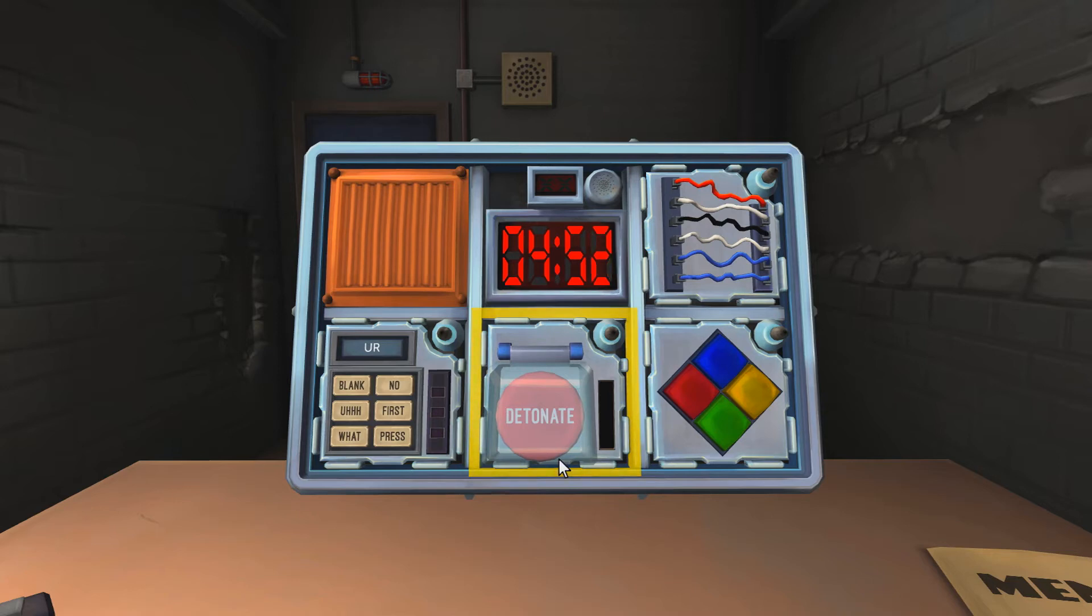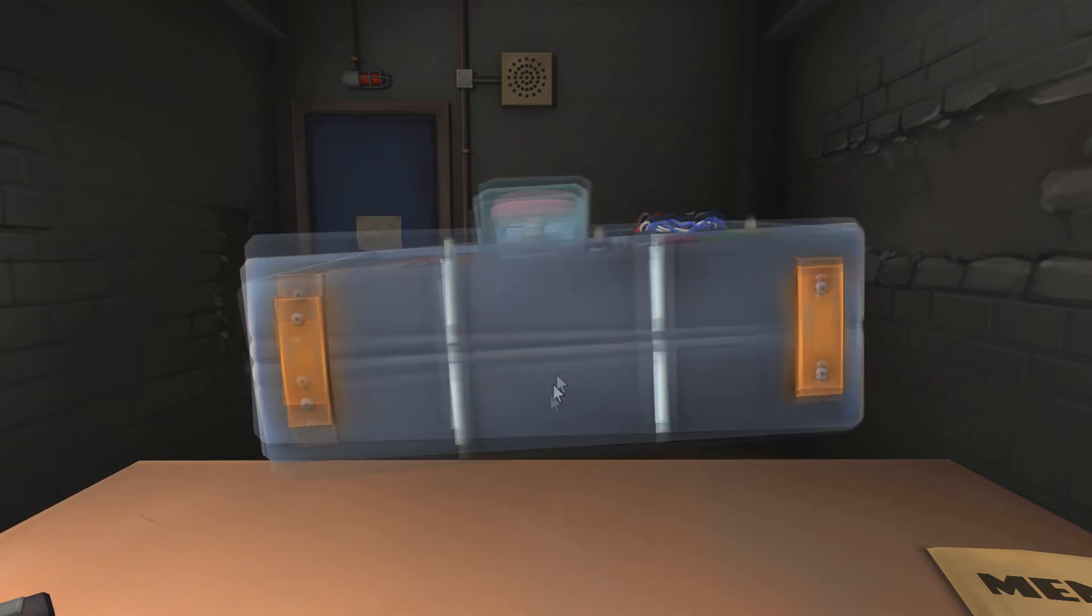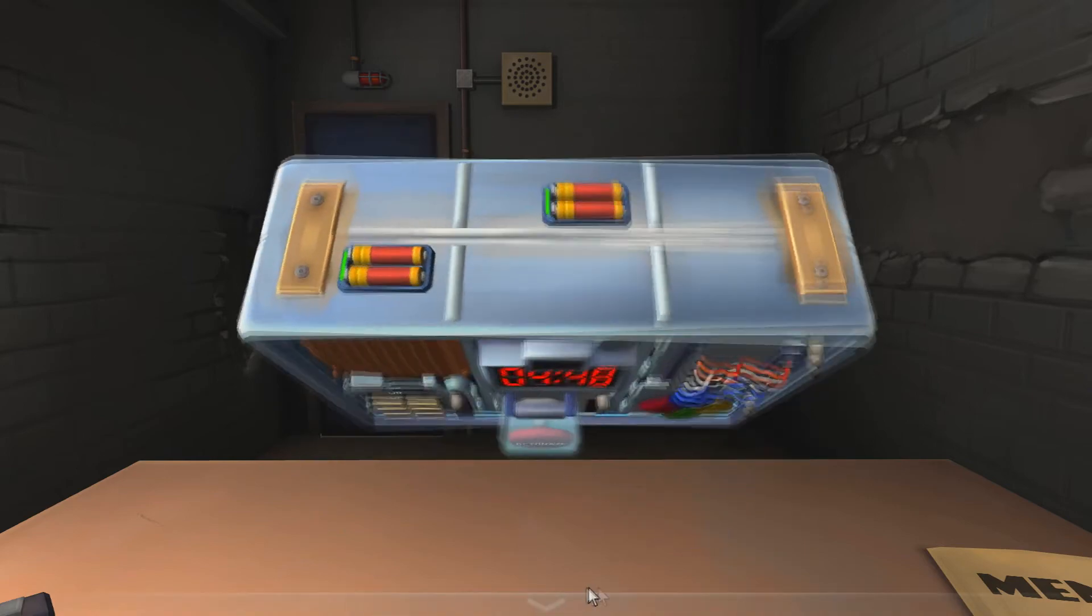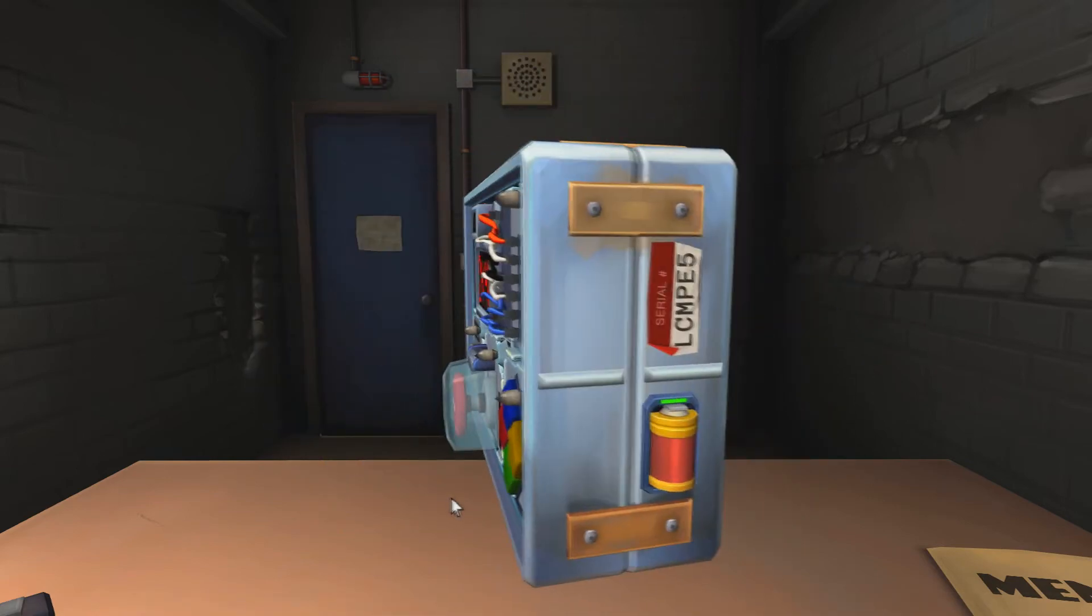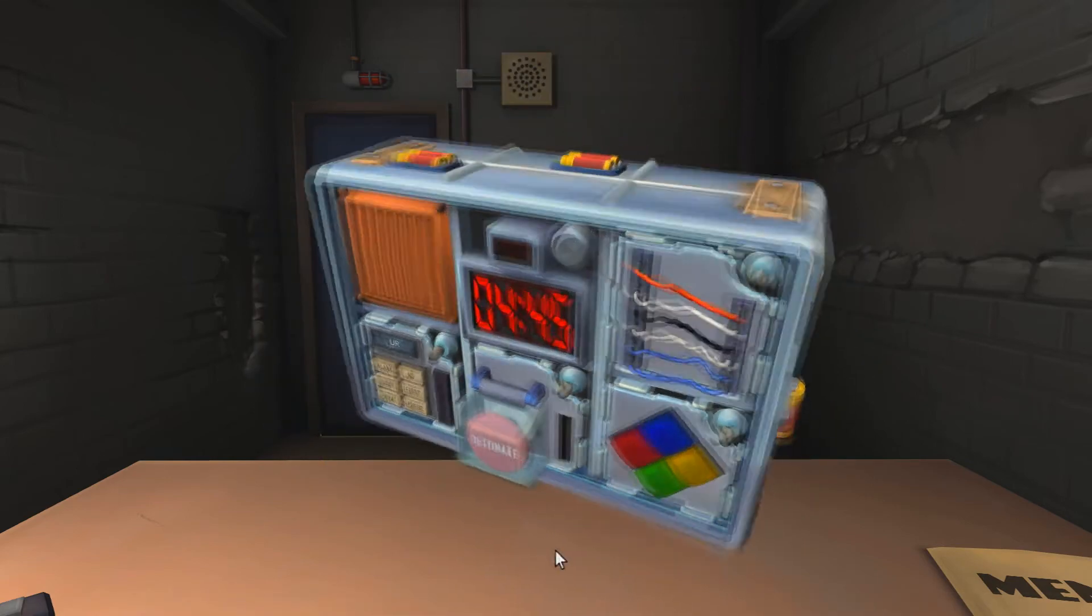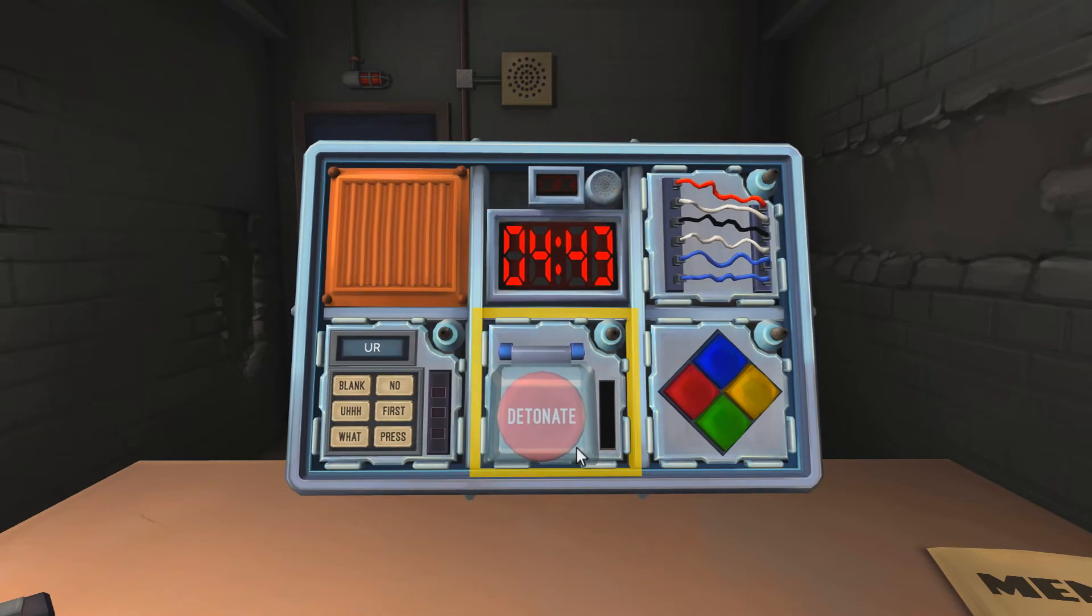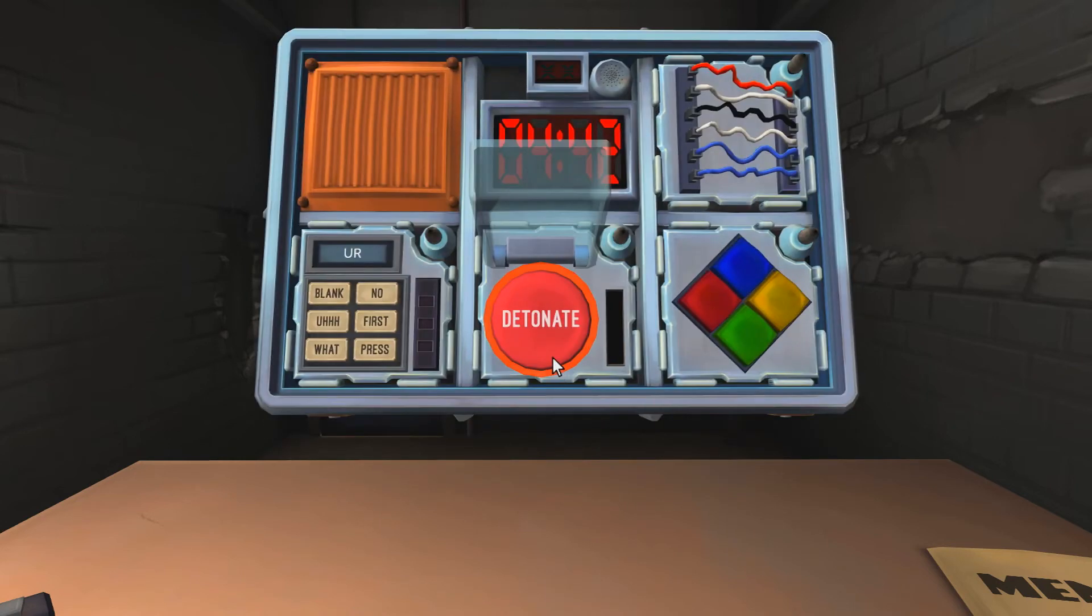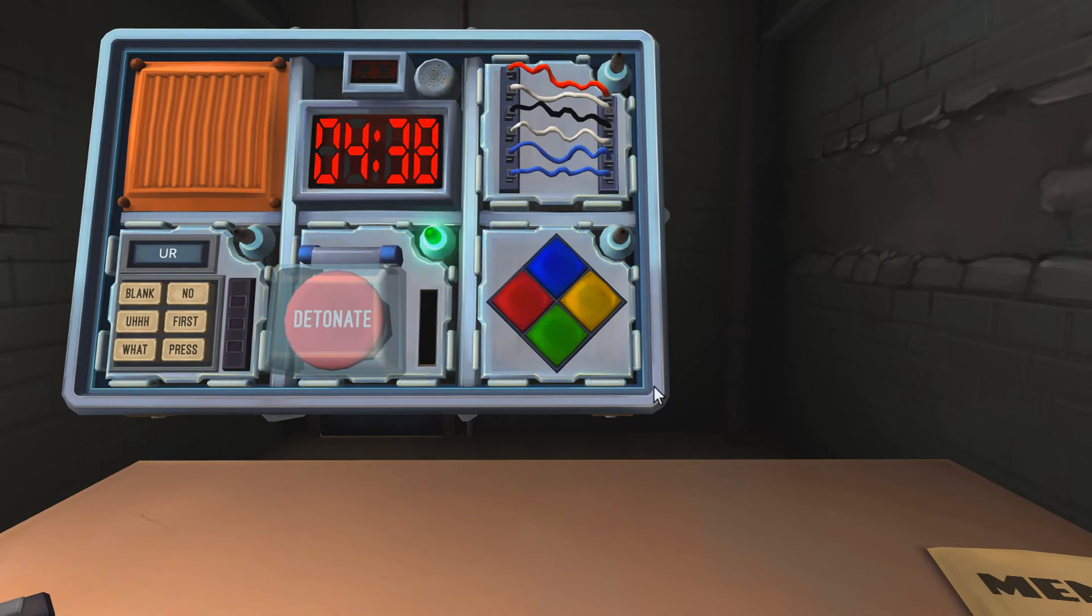Have you got more than one battery on the bomb? I've got yeah, multiple batteries. Alright, press and immediately release. Just tap it. Yeah, safe.